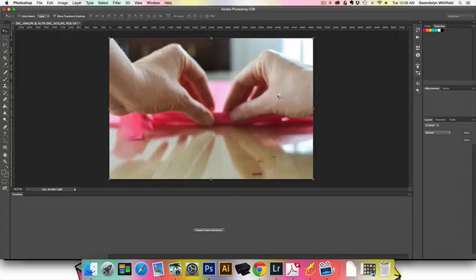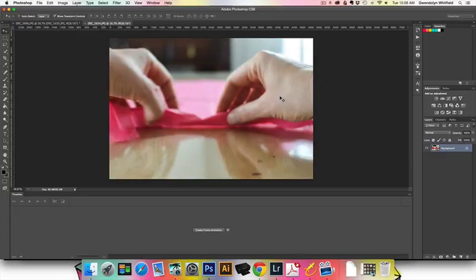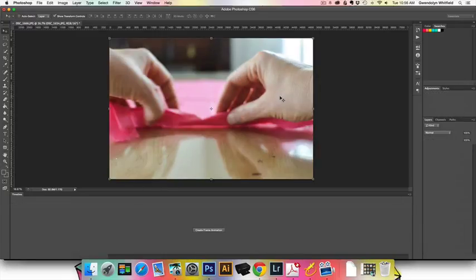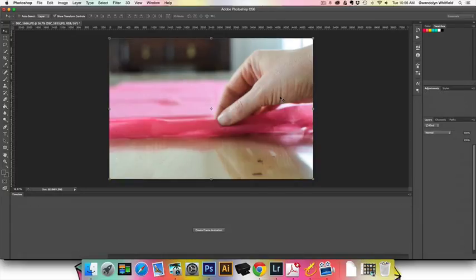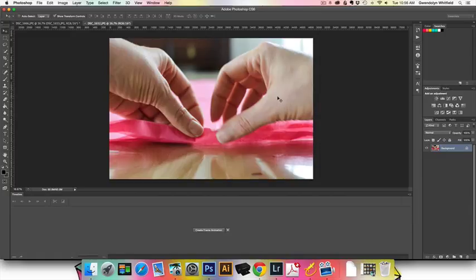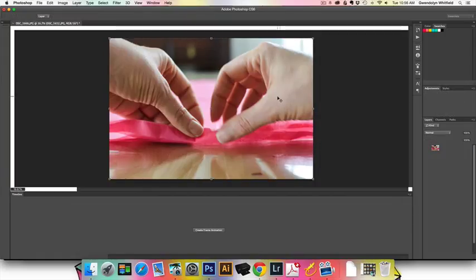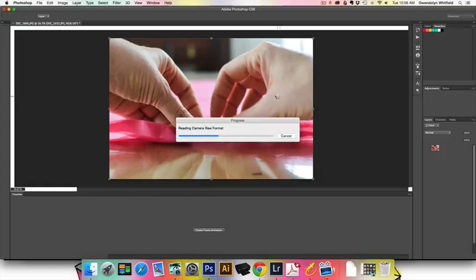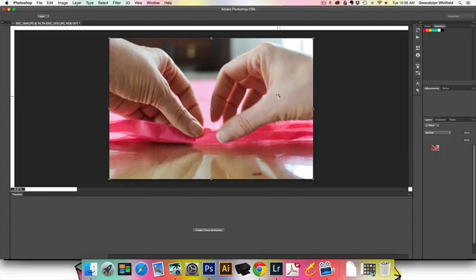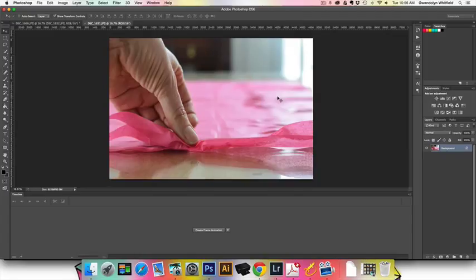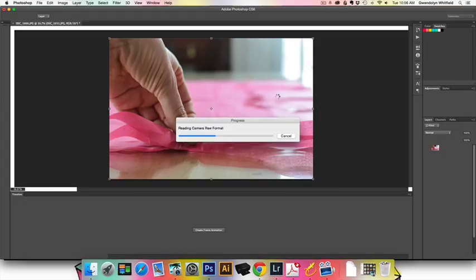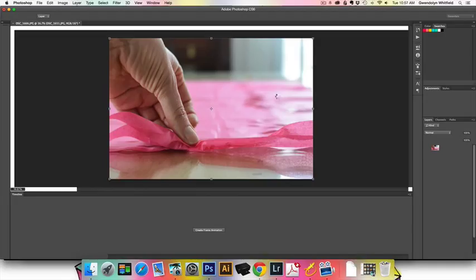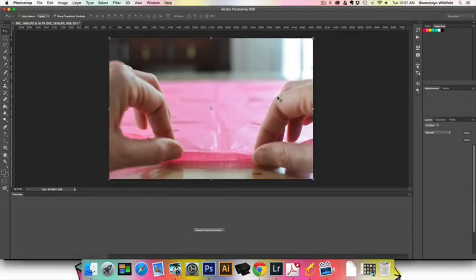There should only be just a few more photos. You can see down at the bottom of the screen I already have the timeline fields open. I'm going to show you where to open that because that's what's going to create our animation, as soon as we're done opening all of these files in just a minute or two.